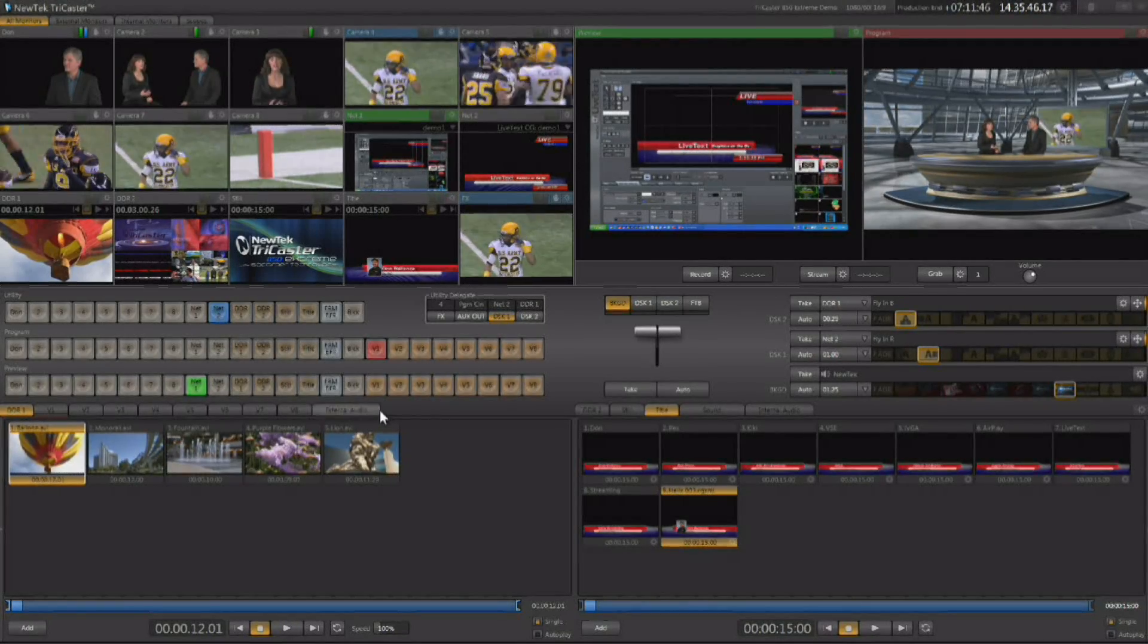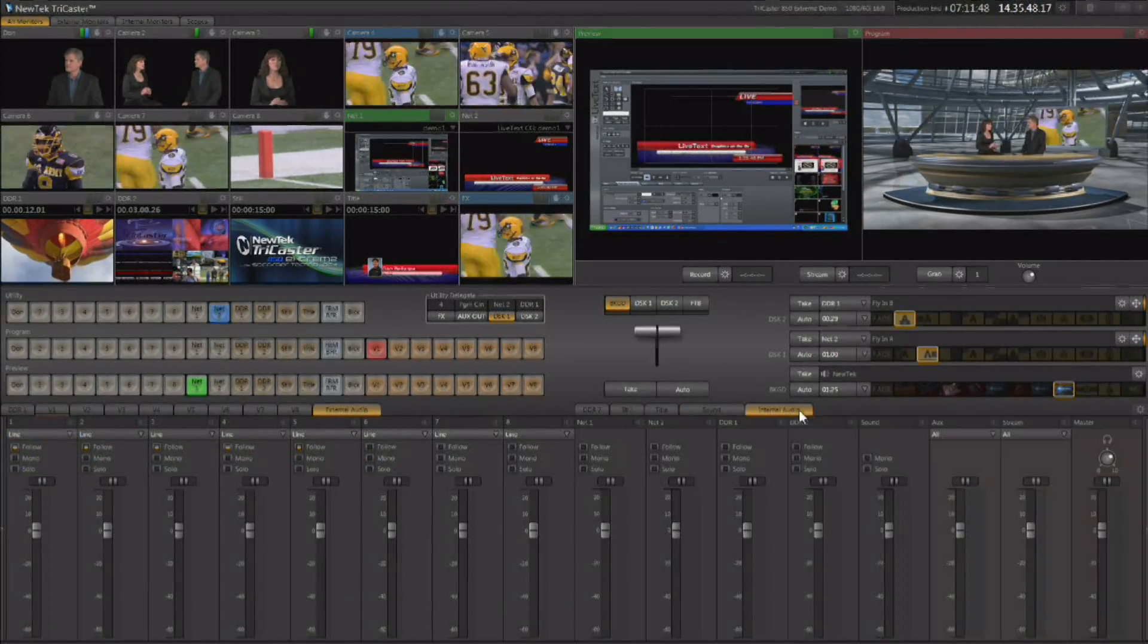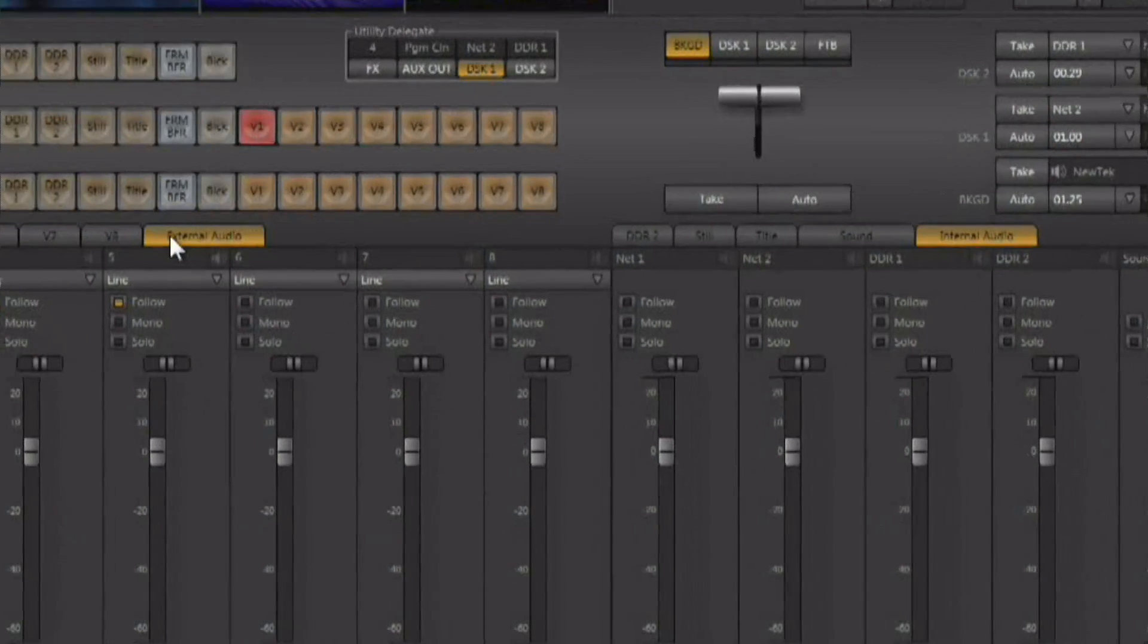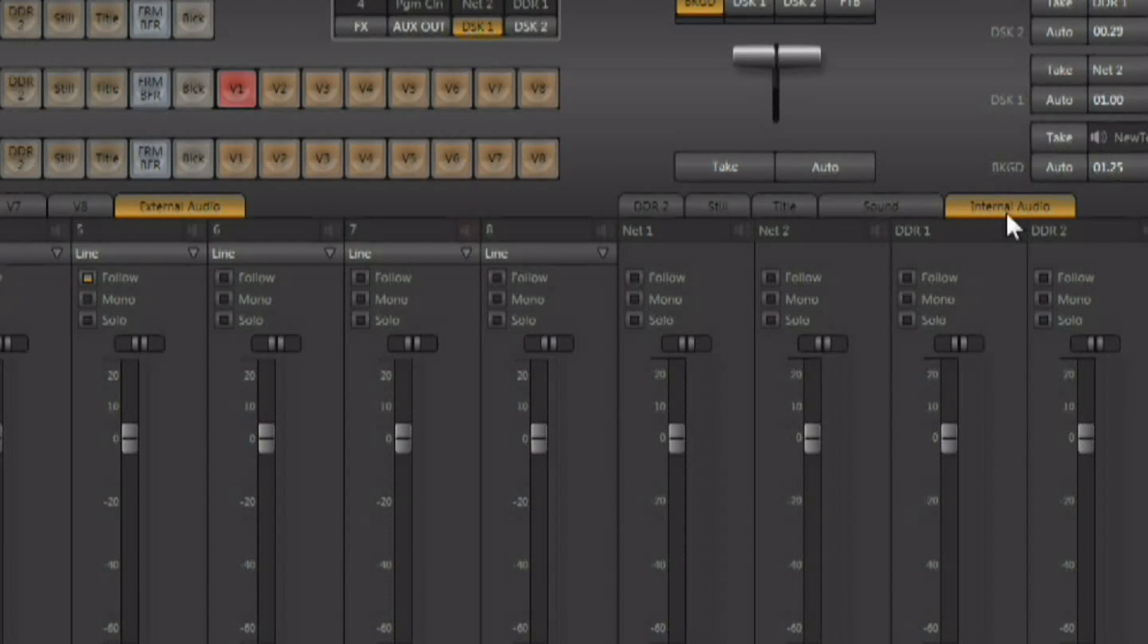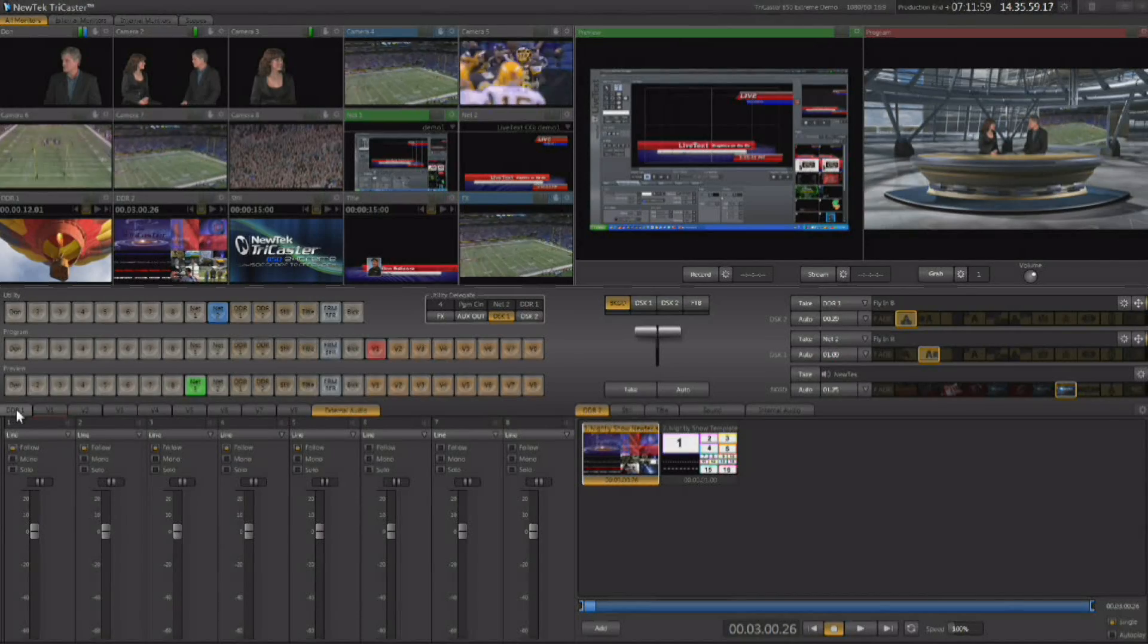The TriCaster has an internal audio mixer built in, and there are two tabs down here. This tab shows us the external audio controls and this tab shows us the internal audio controls. You can bring them up separately, but very often you do want to have them come up at the same time.